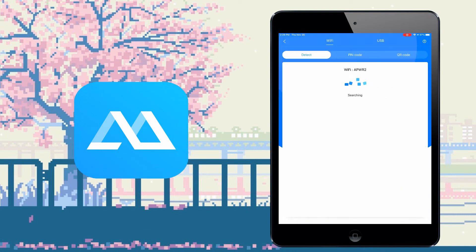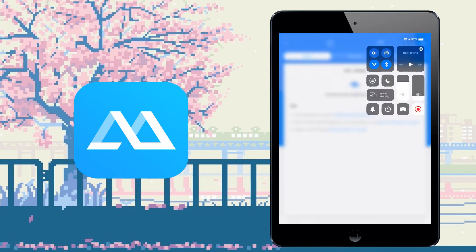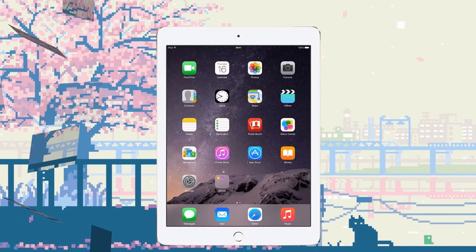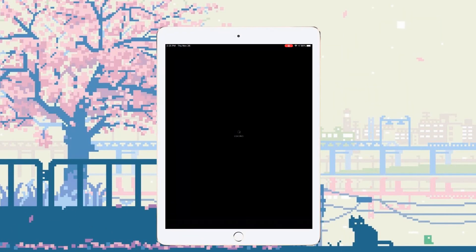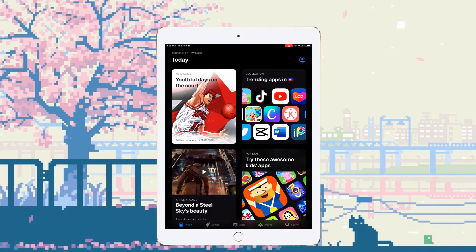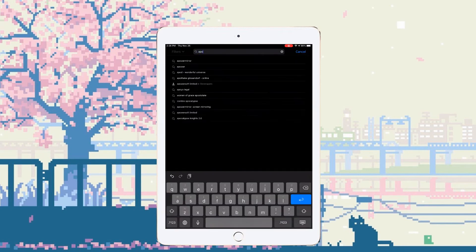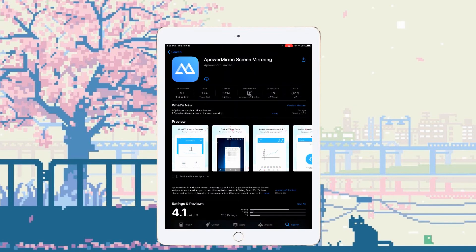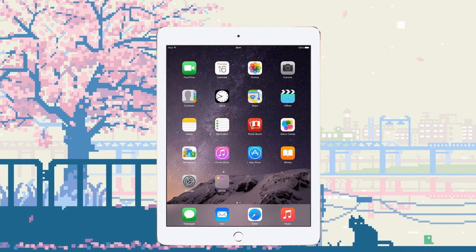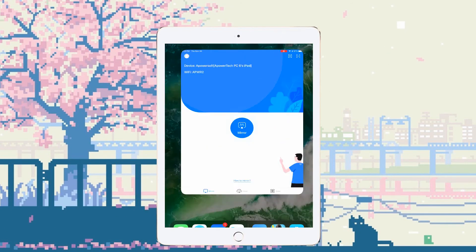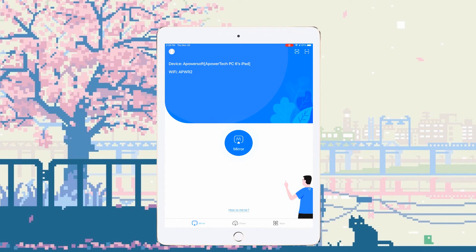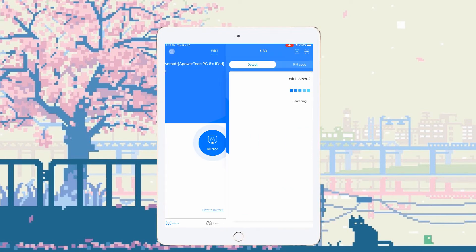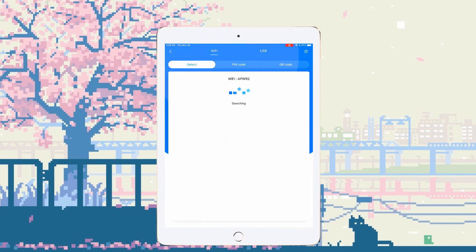Next is Power Mirror. Download the application and install it on your Mac and iPad. Open the app on your iPad, tap the Mirror button, and choose the name of your Mac.